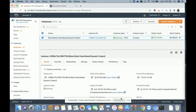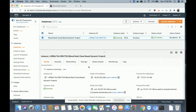EC2 is a service provided by AWS where you can install your own operating system and any services you want — like PHP, MySQL, Apache, Java, Python, Django, Go, Node, or anything else. It's a live web server where you can host applications developed in any server-side scripting language. You can deploy any type of dynamic website on the AWS EC2 instance.